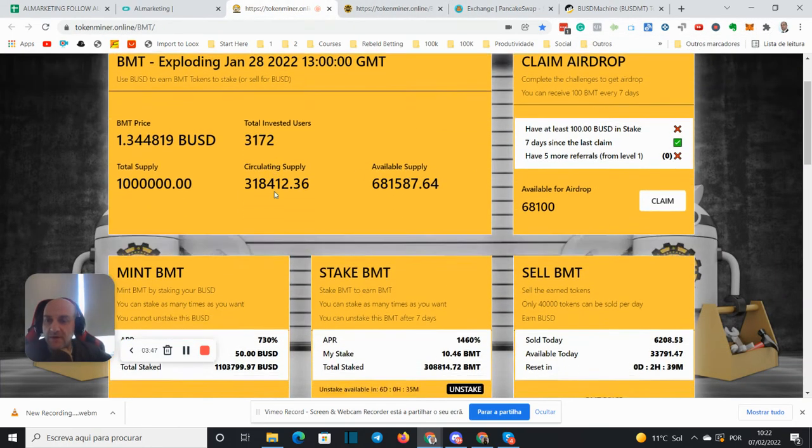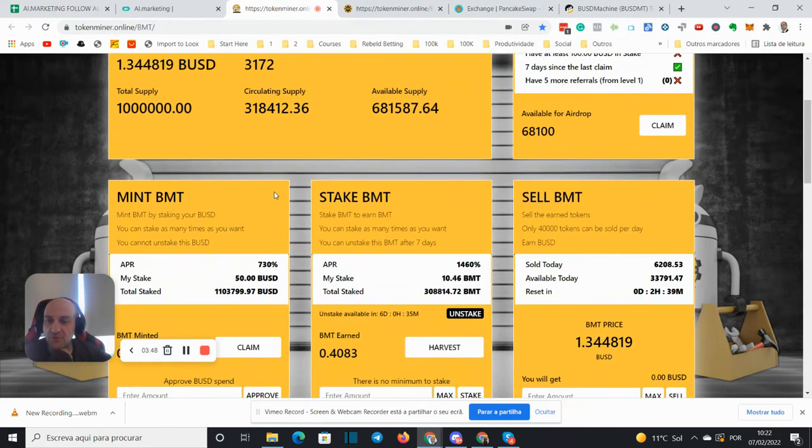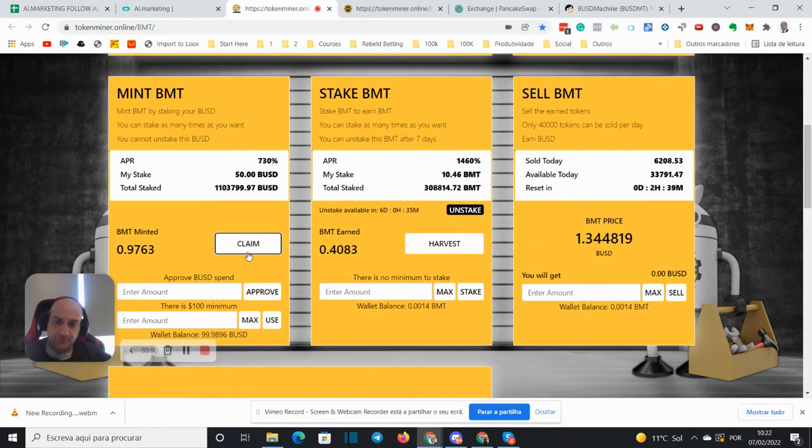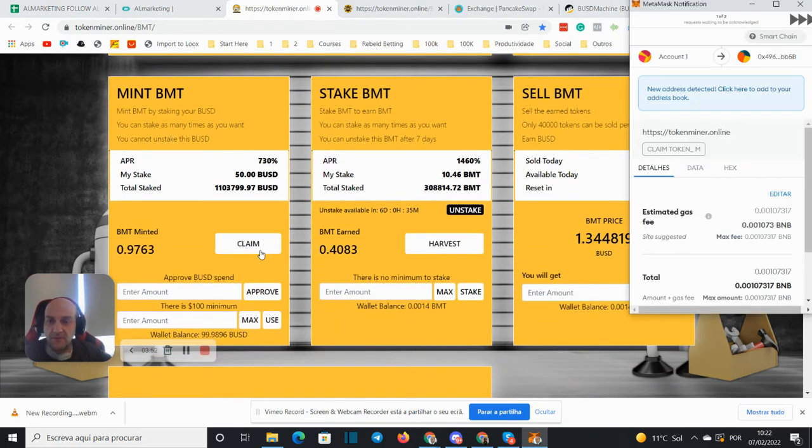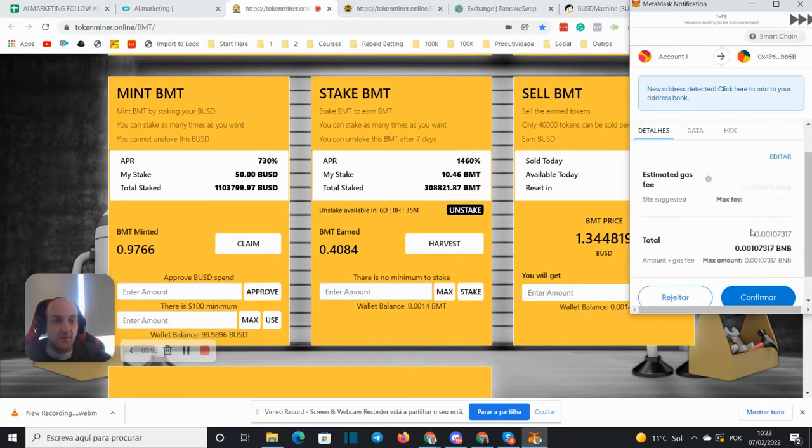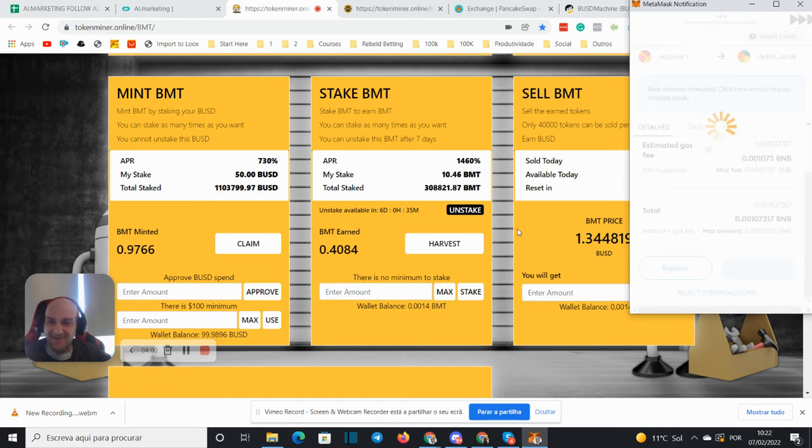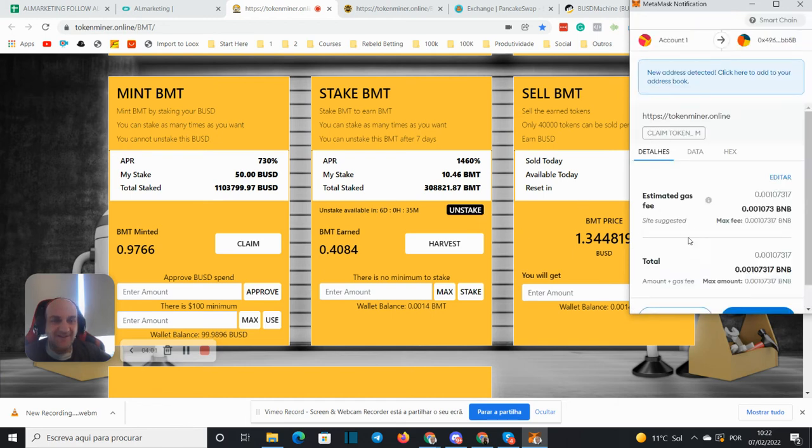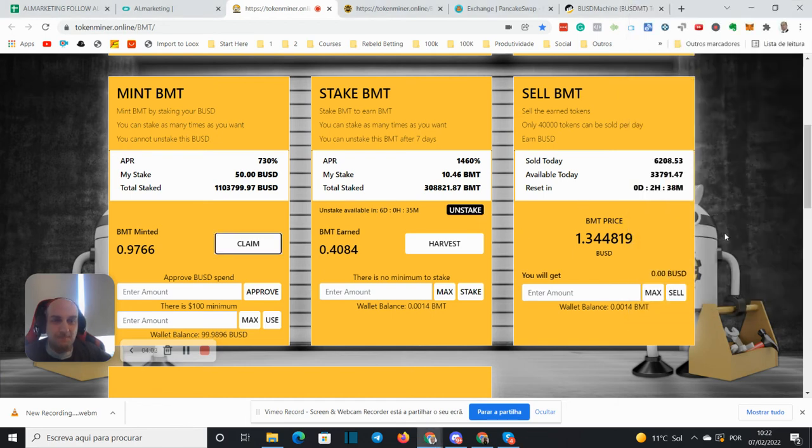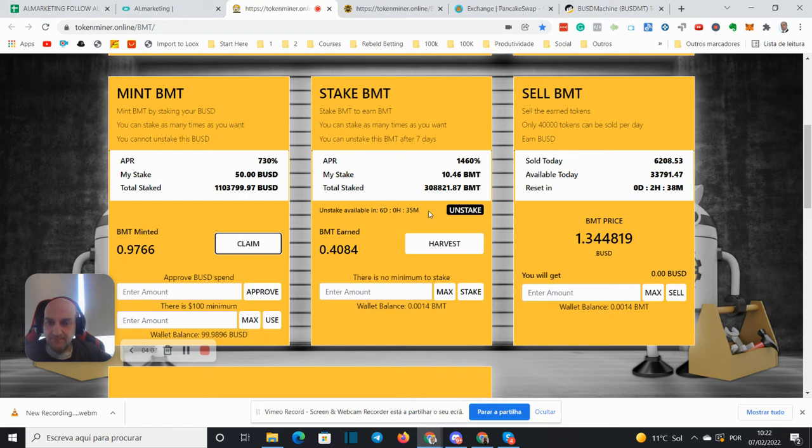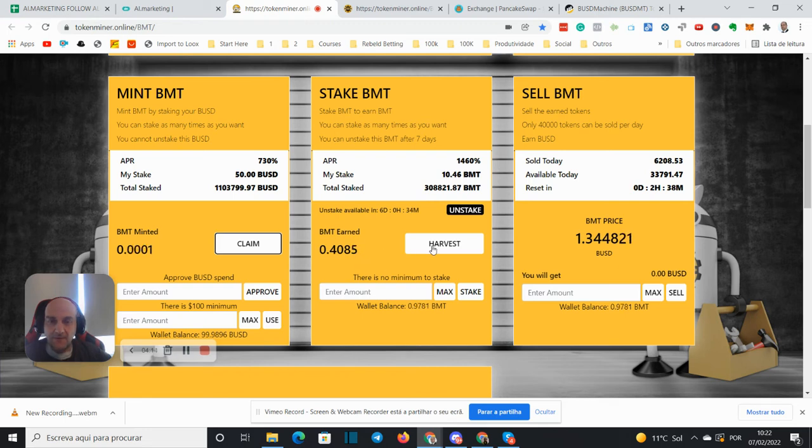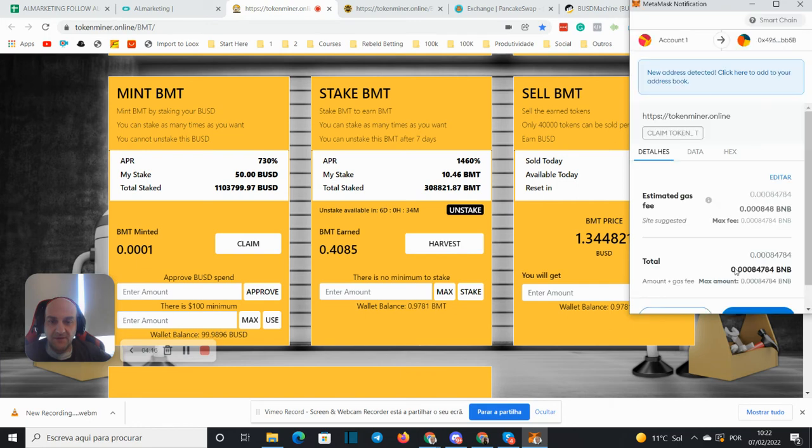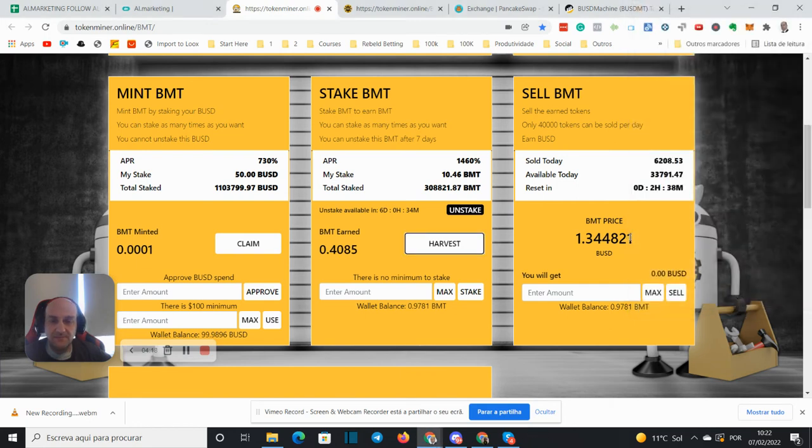And now let's look at the v2. On the version 2 I invested $50. So let's claim yesterday's, I did something that activated. Okay, harvesting here as well.